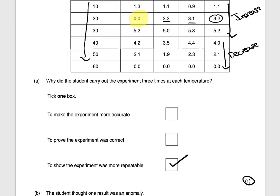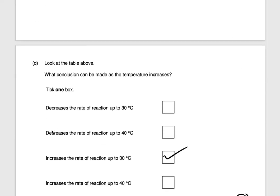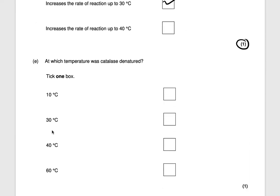At which temperature was catalase denatured? Denatured means the active site has broken down and no longer binds to the substrate. The mean is 0.0 at 60 degrees — that's when the temperature is too high and the substrate no longer fits into the active site of the enzyme. So the answer is 60 degrees, for one mark.